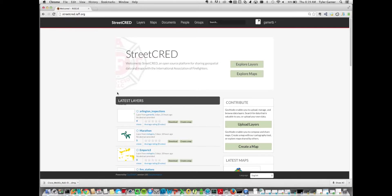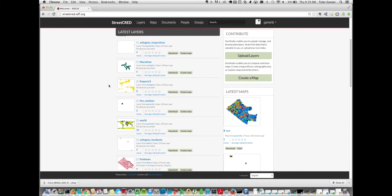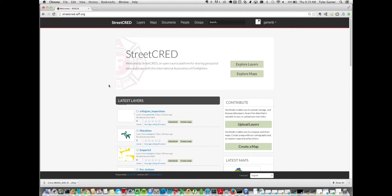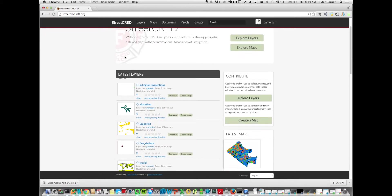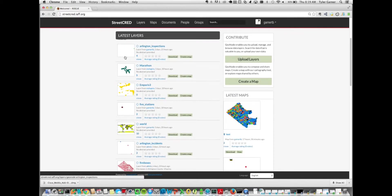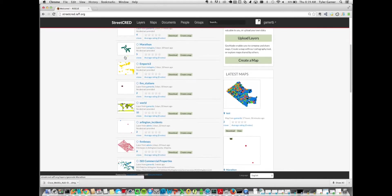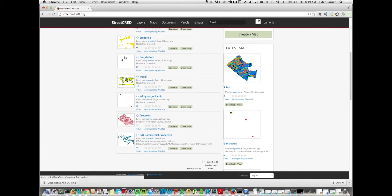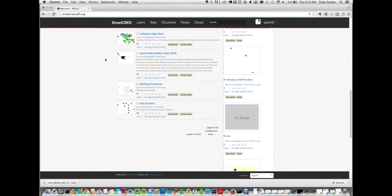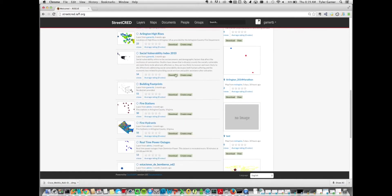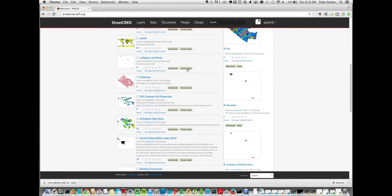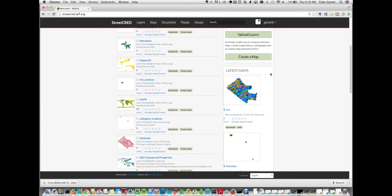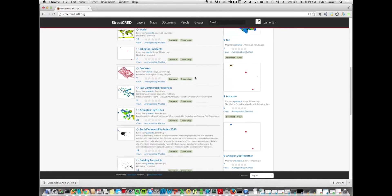Here you can see the StreetCred website, and this is a GeoShape instance that has been templated specifically for the International Association of Firefighters. Immediately, when you log into StreetCred, you can see some of the layers that we've uploaded, which we'll go into detail in a little while when we go into MapLoom. You can also, on the right, see some of the maps that we've created for the International Association of Firefighters, including some of these layers.